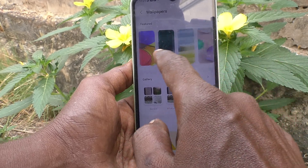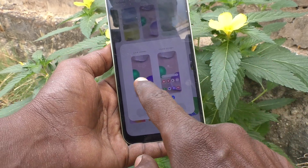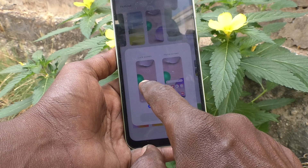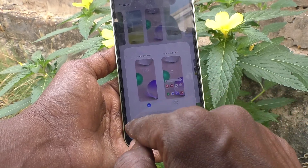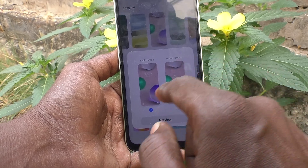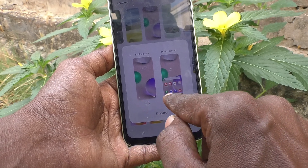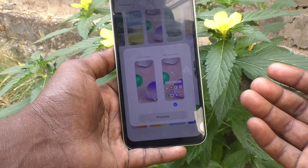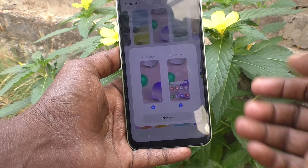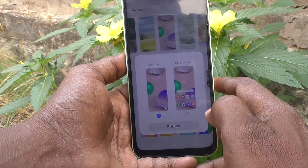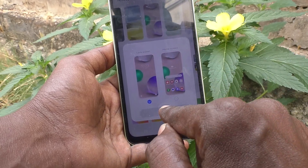You can select any one here. You can apply it on lock screen, home screen, or both. If you unselect home screen, it will be applied only on lock screen. If you unselect lock screen and keep home screen, it will be applied only on home screen. If you select both, it will be applied on both. Let's see them one by one.